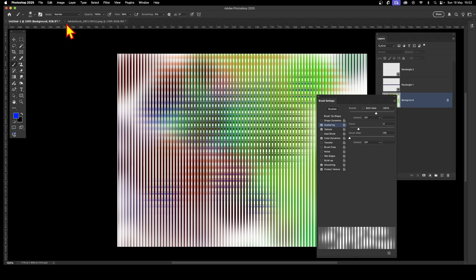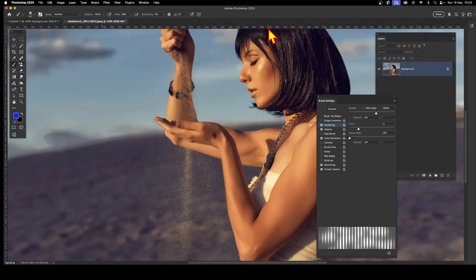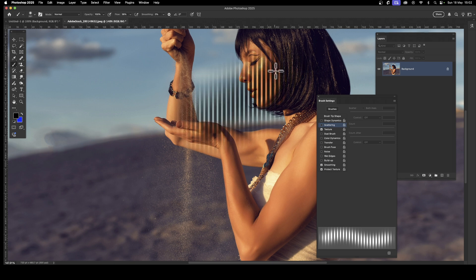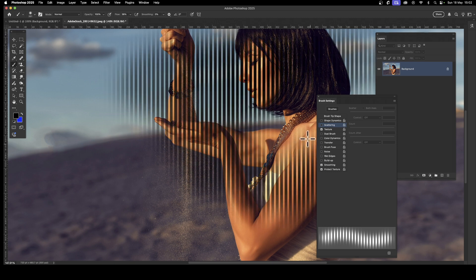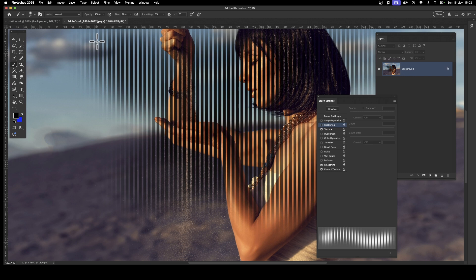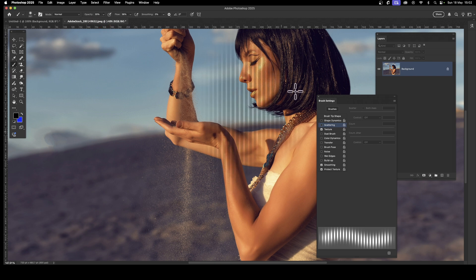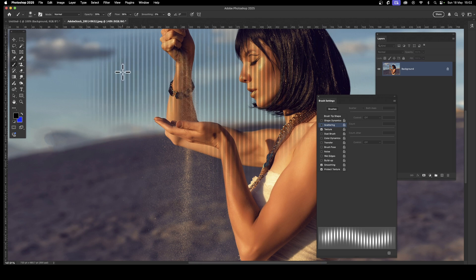You can also apply these line brushes to images. Turn off Scattering and Color Dynamics, and set the color to black. Apply the lines over an image to create an interesting line design on top of it. You don't have to apply at 100% opacity — reduce it to around 30% to get faded lines overlaid on the image.